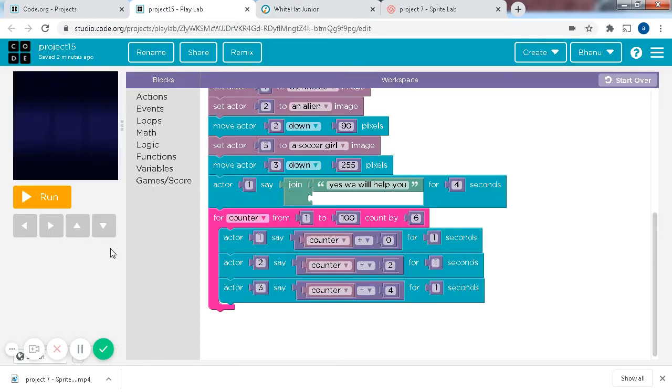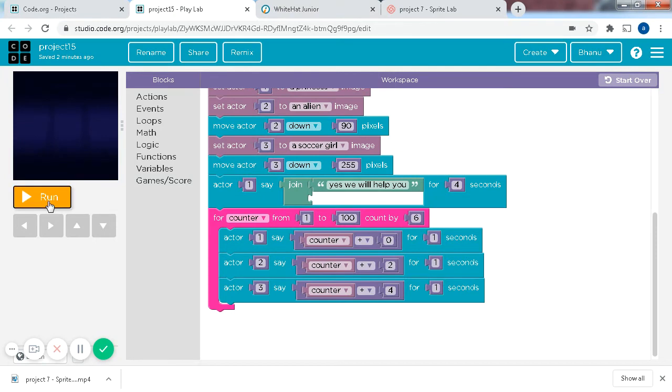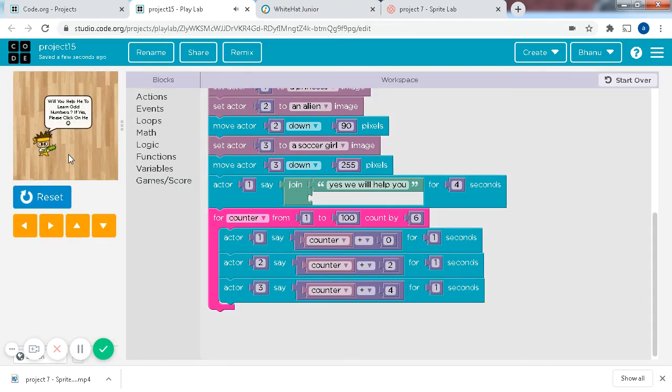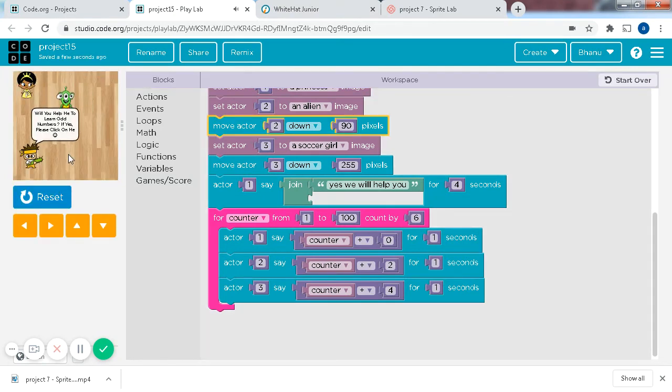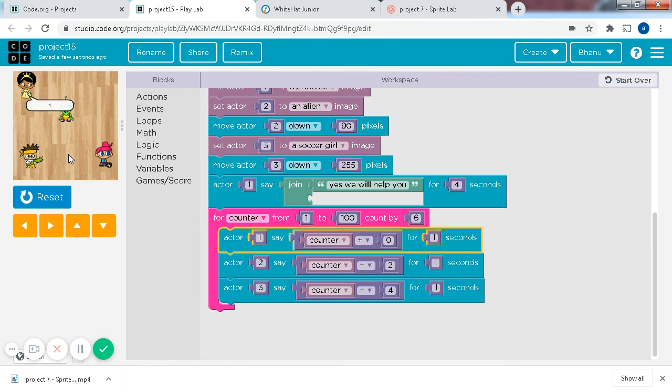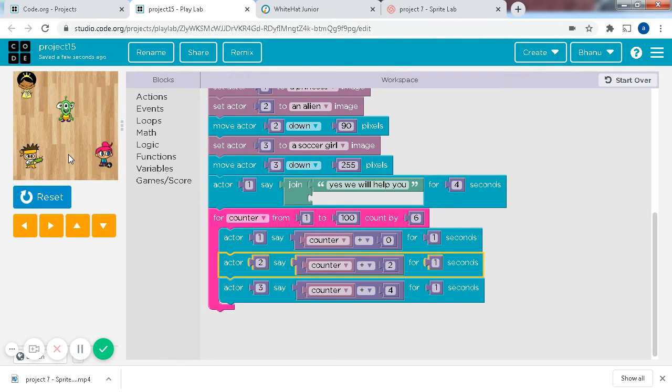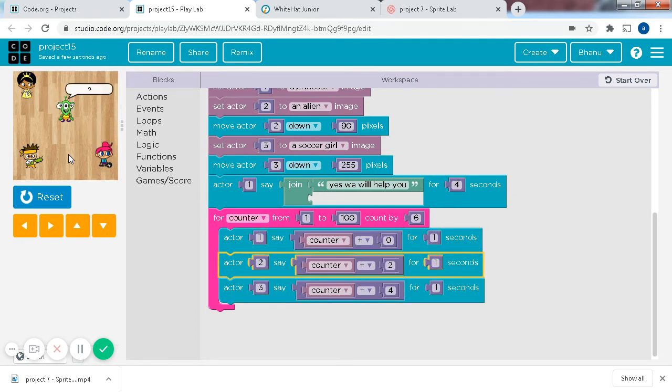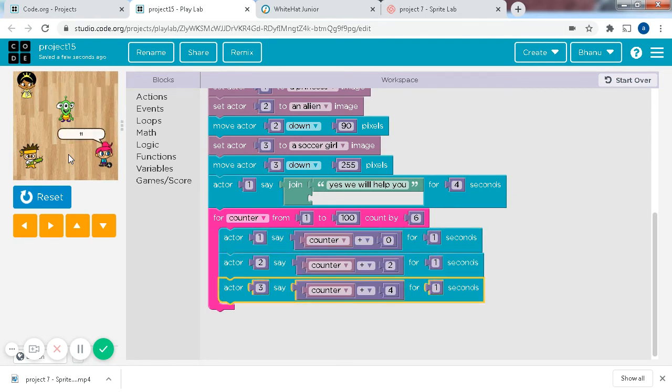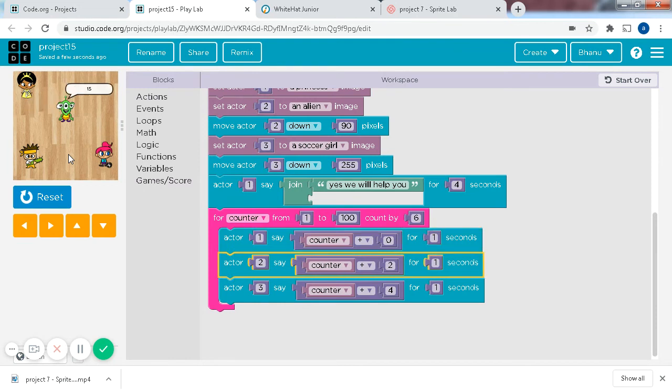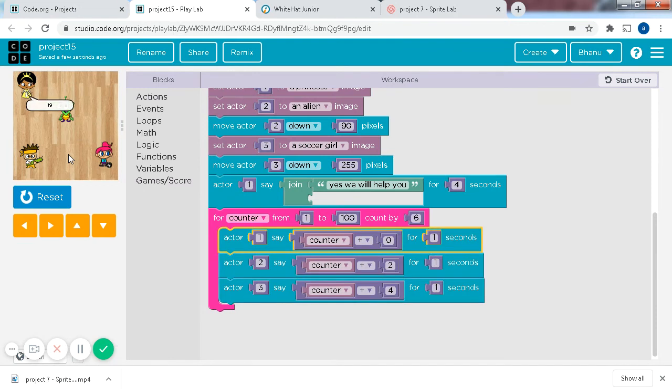So let's see, let's see if it's right. 1, click, yes, we will help you, and 1, 3, 5, 7, and so on, so forth. They will count in odd numbers till 100.